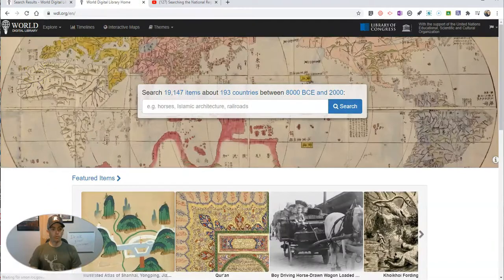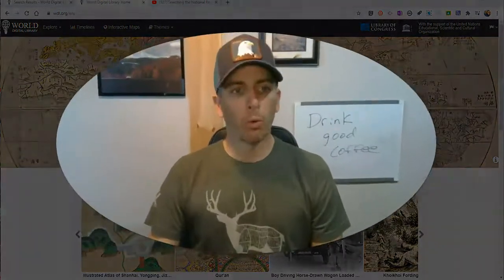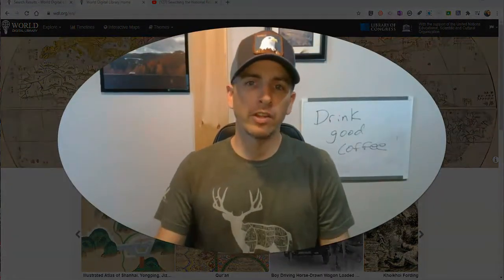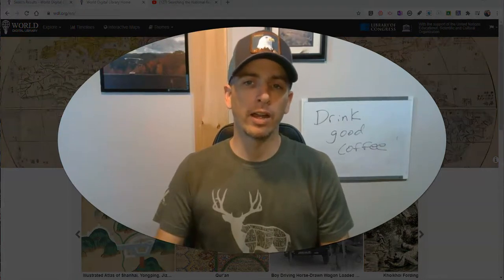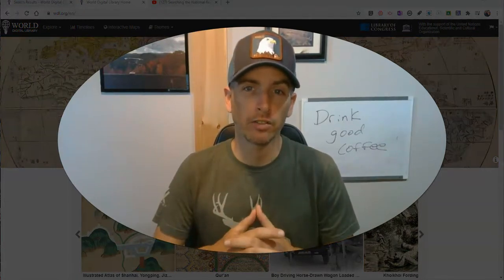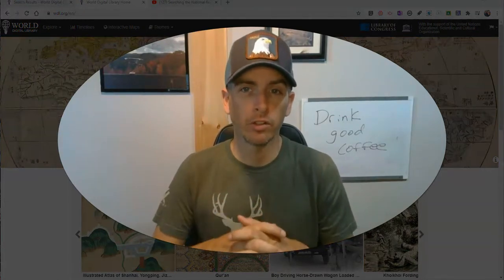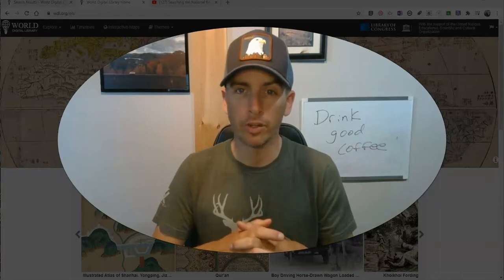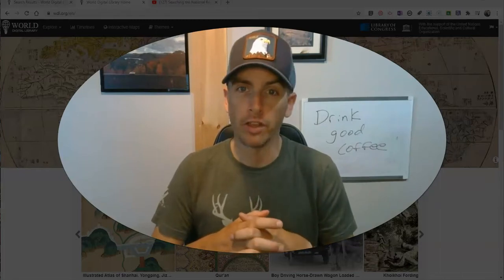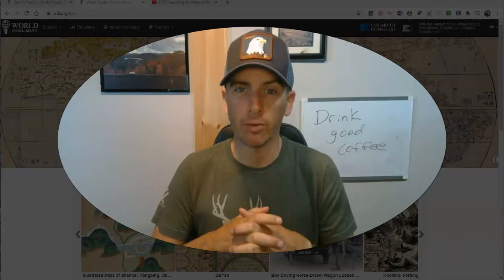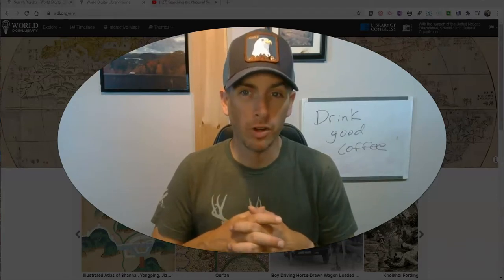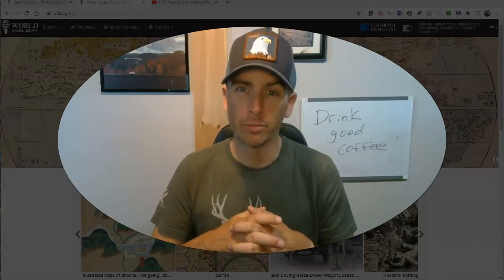That's a short overview of the World Digital Library. It's a good place to go to find primary sources that you might use in your classroom, or that your students might consult when doing research. As always, for more tips and tricks like this, please check out freetechforteachers.com or subscribe to my YouTube channel.